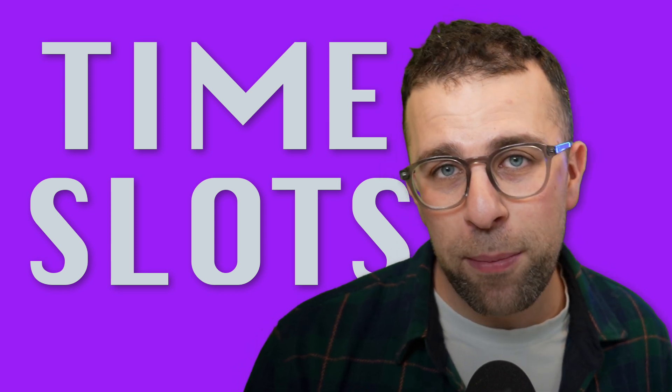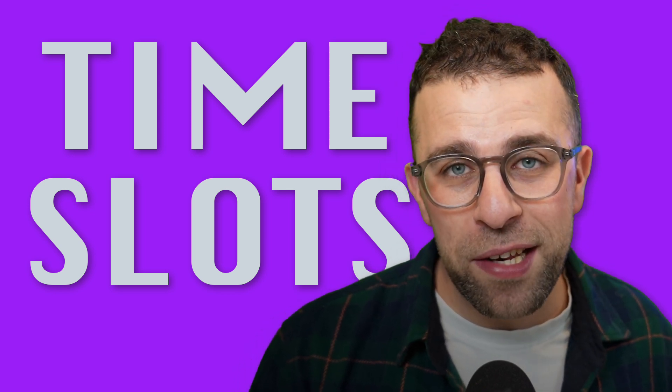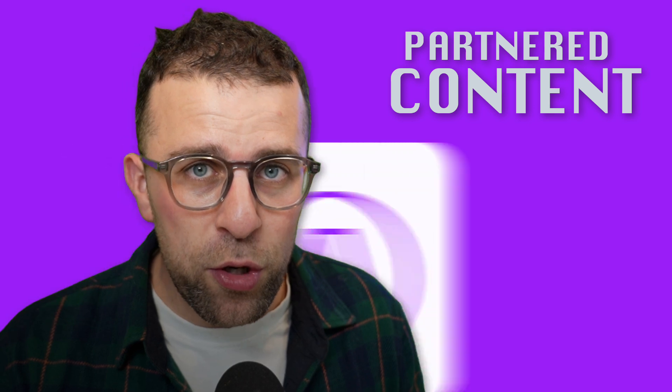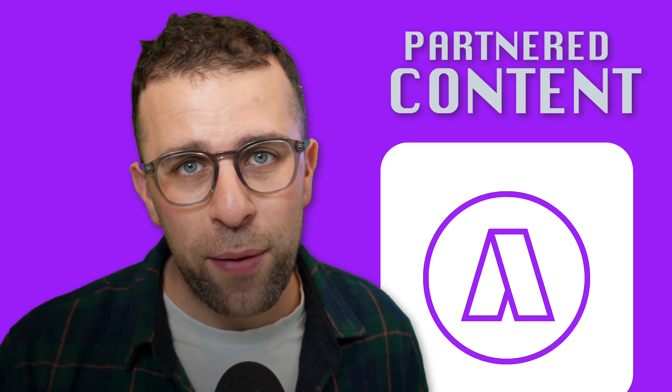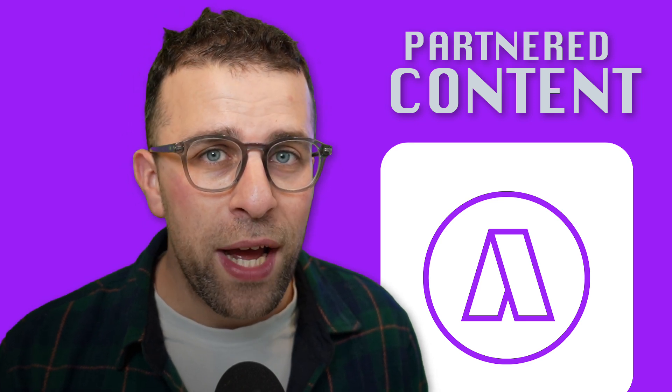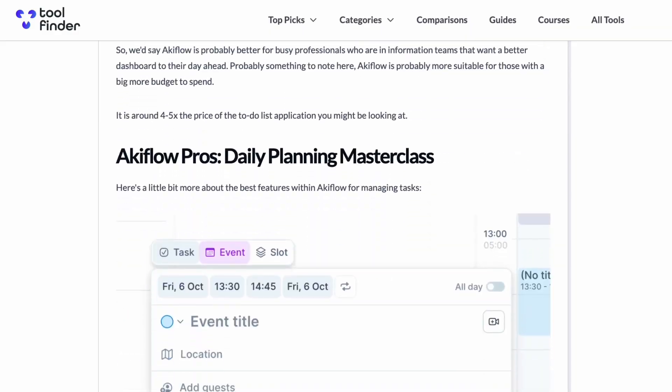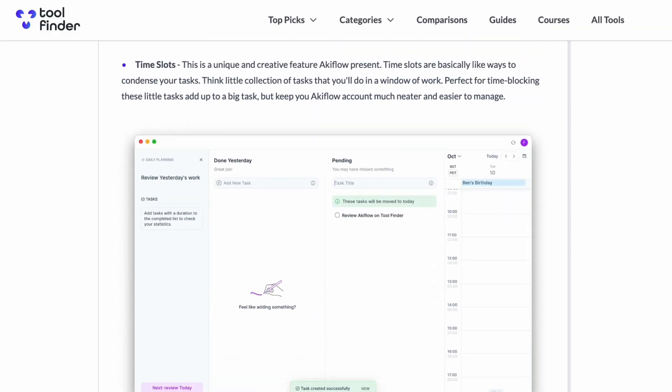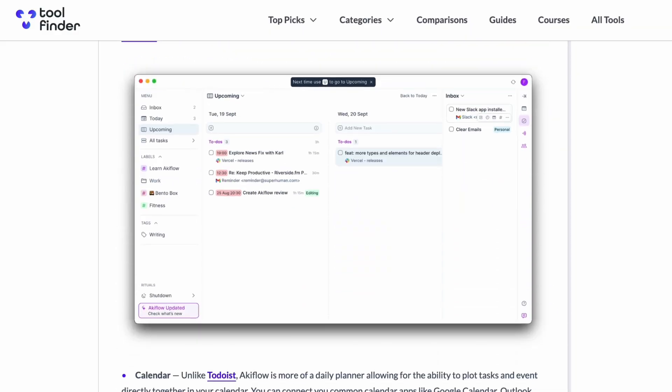We're going to show you how it works and also some of the other time blocking abilities inside of Akiflow. Today's feature is a feature spotlight which is sponsored by Akiflow to dive into a new feature that they have. You can check out Akiflow if you're interested in it below and naturally download it if you fancy it. We also have a new discount coupon which you can find below and a full review on Tool Finder if you are looking to learn a little bit more about it before you dive in.